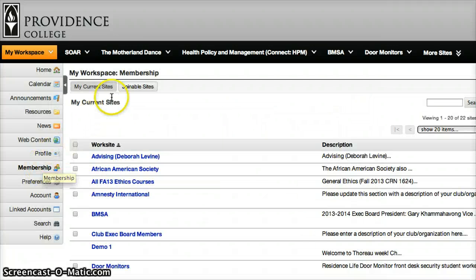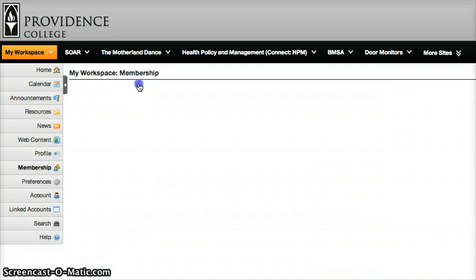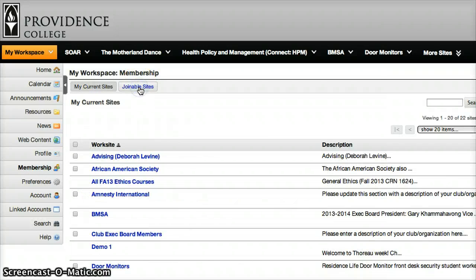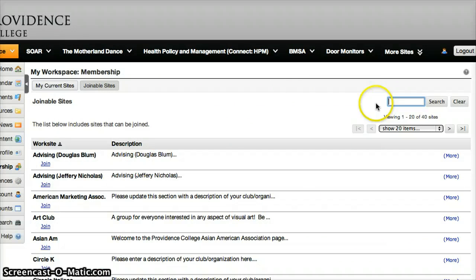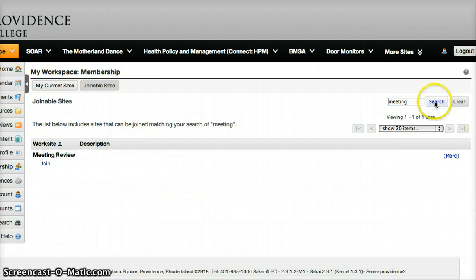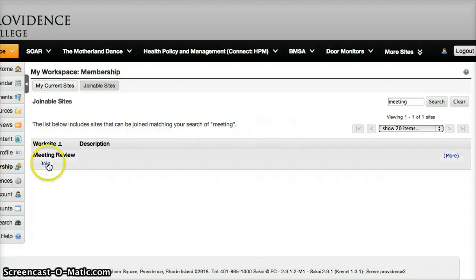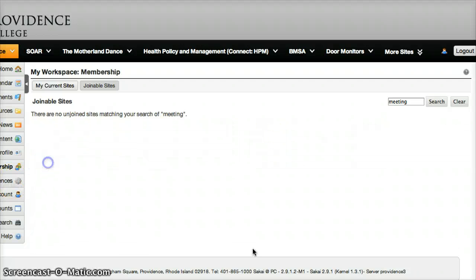I then click on joinable sites at the top. There's a search bar that pops up on the right hand side and I'm going to search for a site. From here, I'm going to click on join and now I'm a participant of that site.